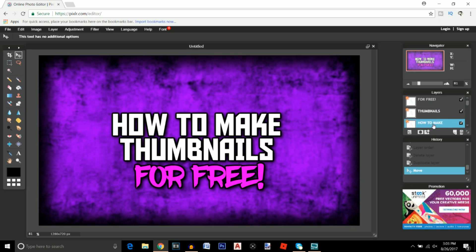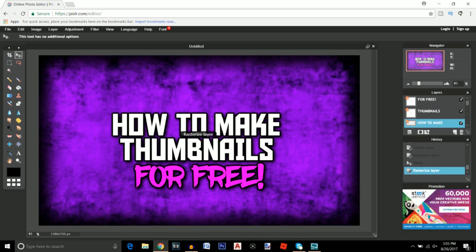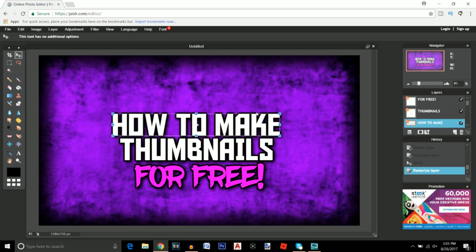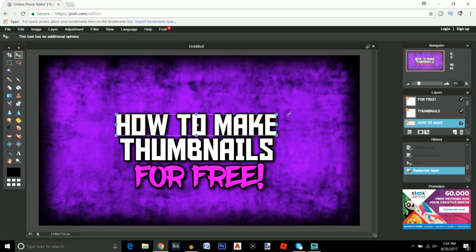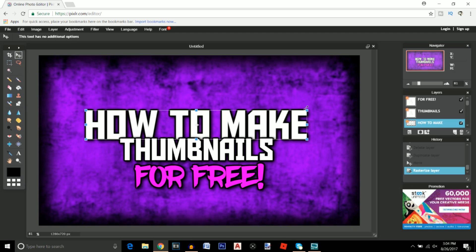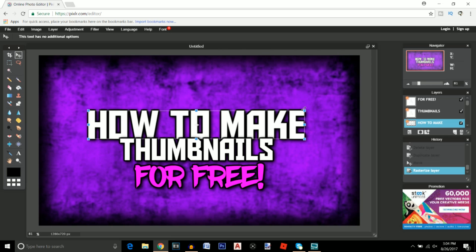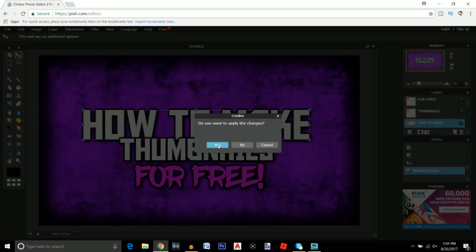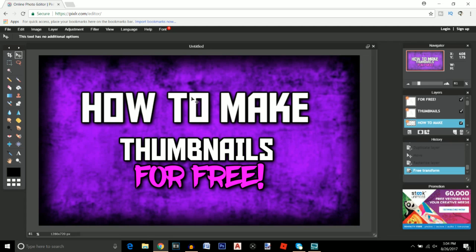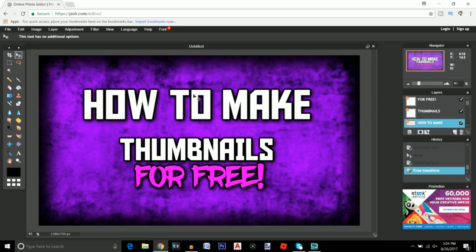I'm going to go to whatever layer text you want to make bigger, right click, go to rasterize layer, and you can go to free transform. Make sure you're holding shift but you can make the text a little bigger. I'm going to go ahead and make it just about right there, click OK. Now we're going to move it a tiny bit further up right about there.